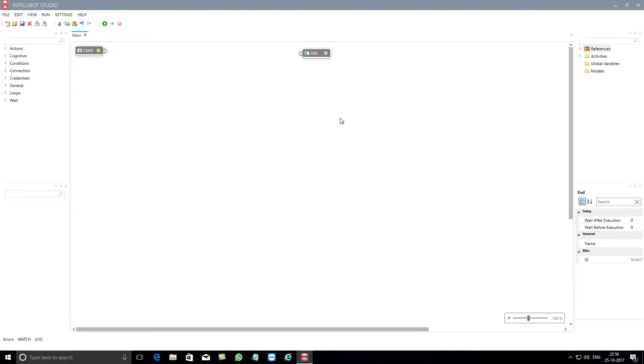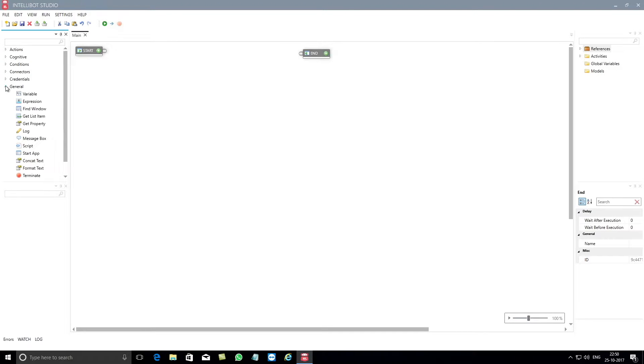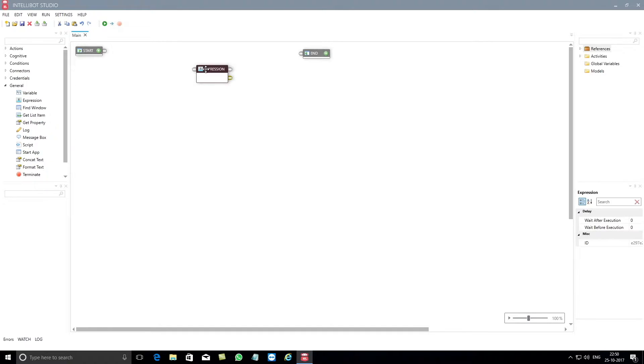To get started, you need to drag the expression component and drop it into the design surface.